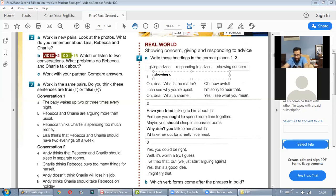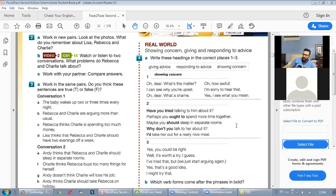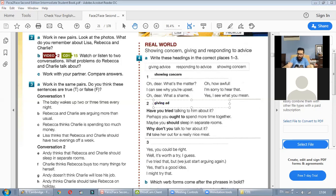The second group includes: 'Have you tried talking to him about it?', 'Perhaps you ought to spend more time together', 'Maybe you should sleep in separate rooms', 'Why don't you talk to her about it?', and 'I'd take her out for a really nice meal.' These are all giving advice.